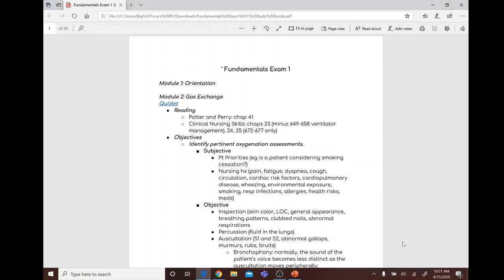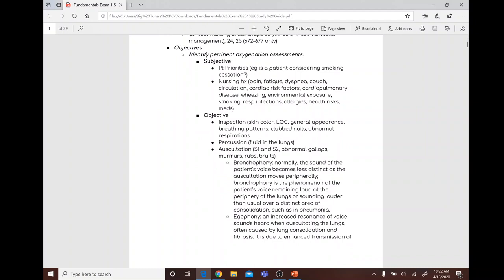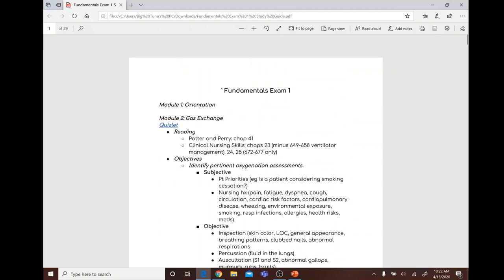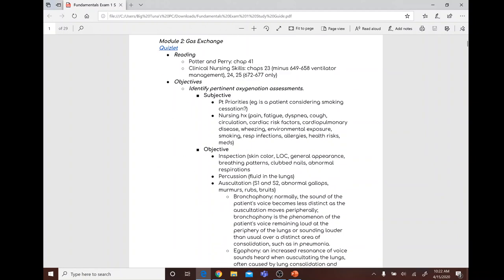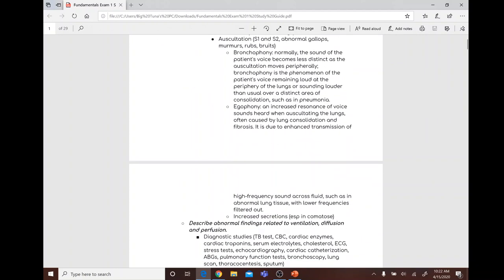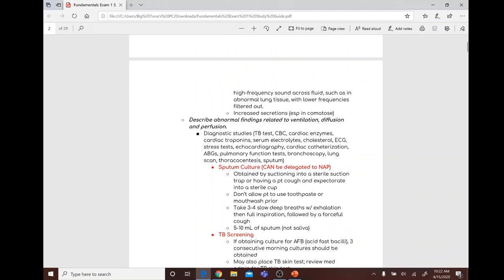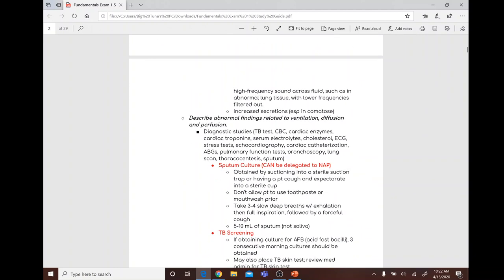Today we're going over fundamentals exam one review. The first topic is gas exchange and the second is mobility.